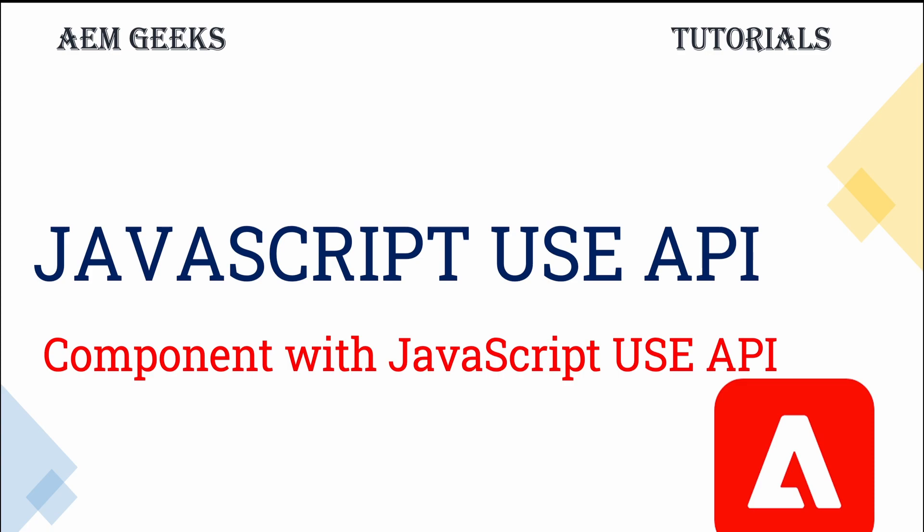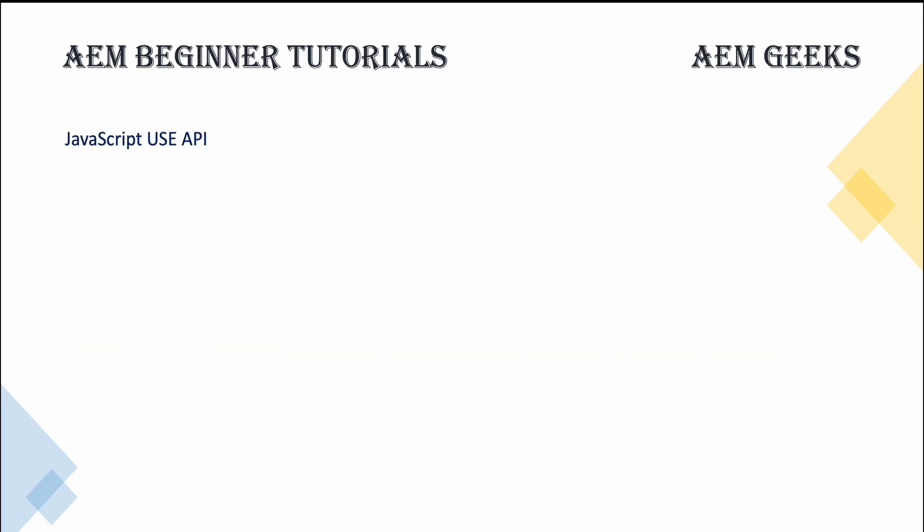So as part of this tutorial or when you use these APIs, what you must know - these APIs are deprecated and should not be used now. Then why am I explaining this to you? If you move to any project, old project, which is still using these APIs, you must know how these APIs are used because these APIs are still valid and work with AEM 6.5.